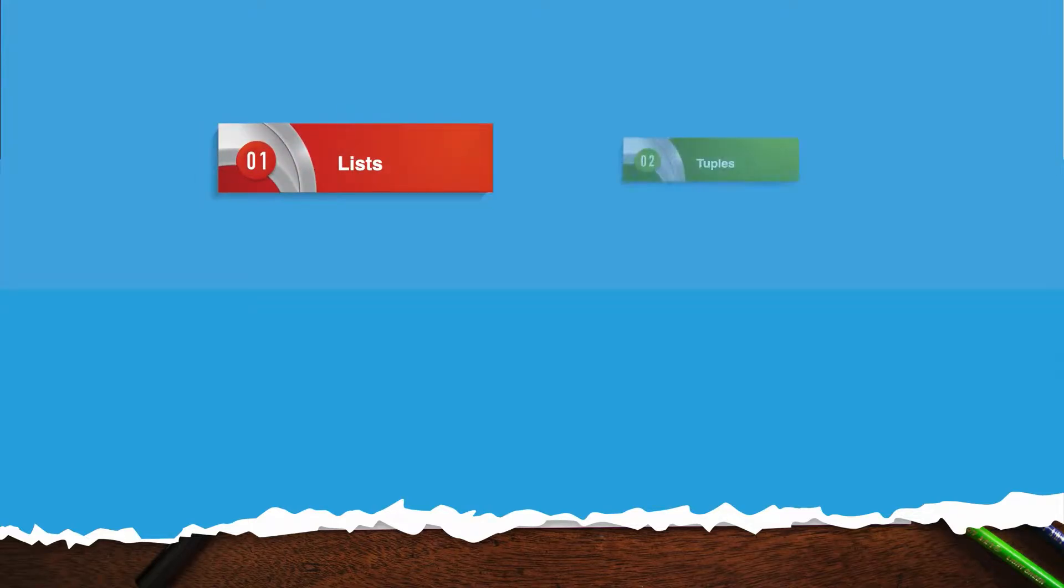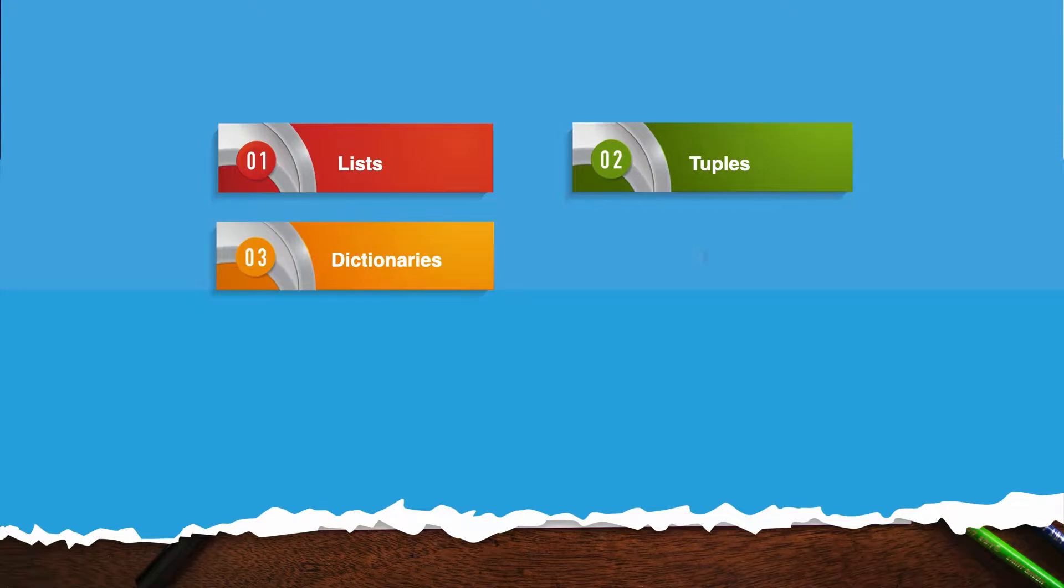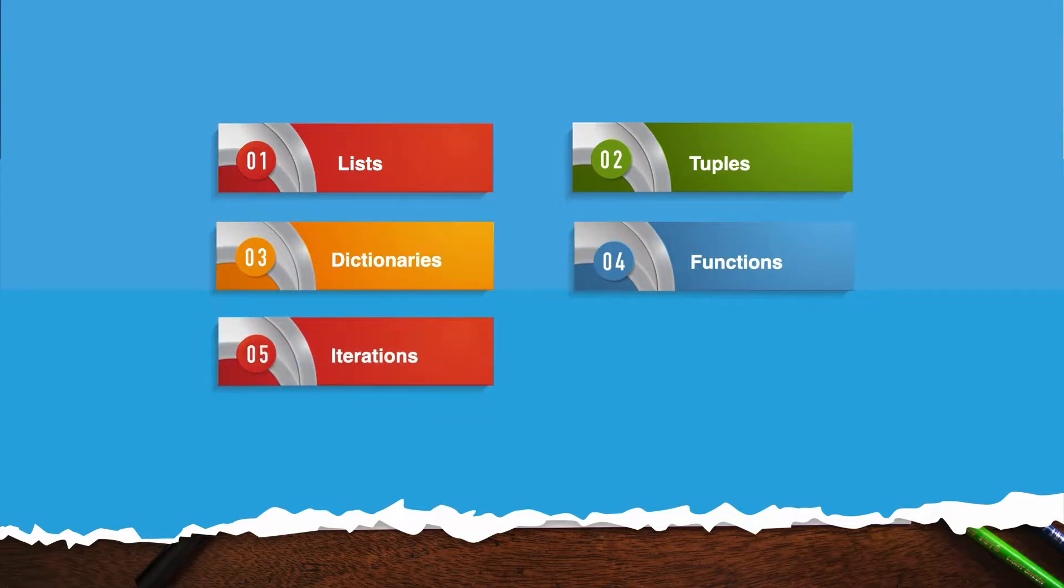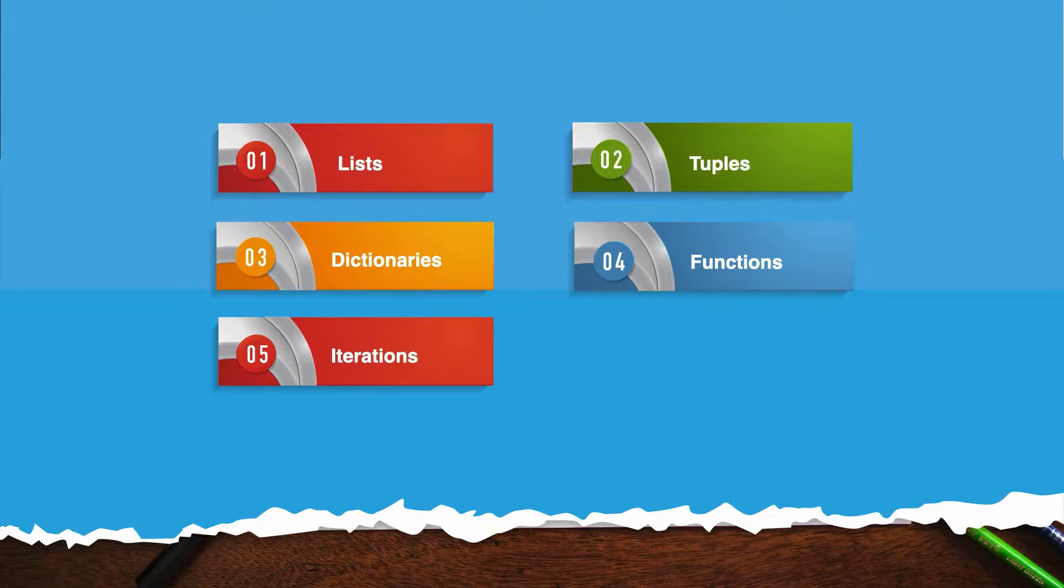You don't have to be the top level software engineer, but you should have some basics such as lists, tuples, dictionaries, functions and iterations.